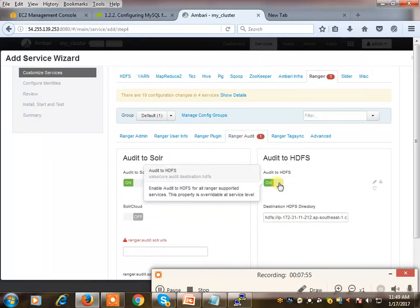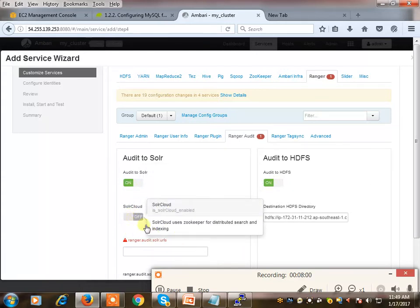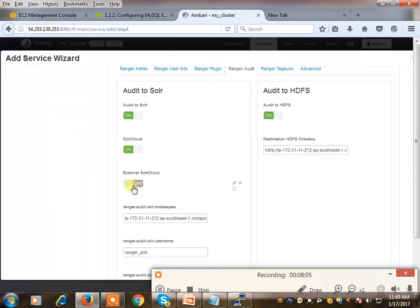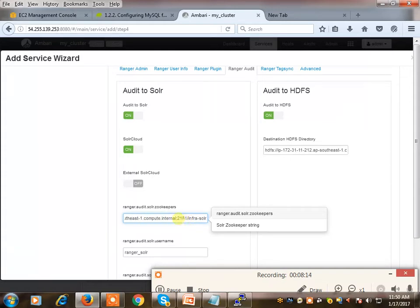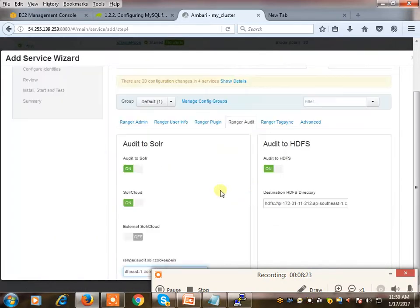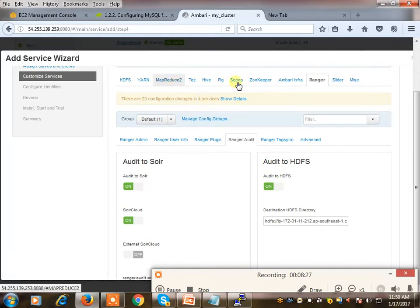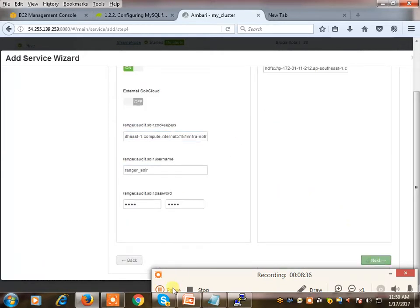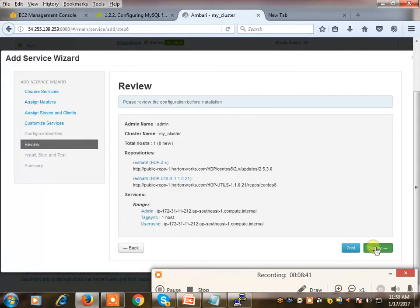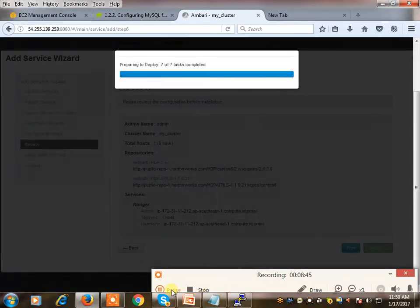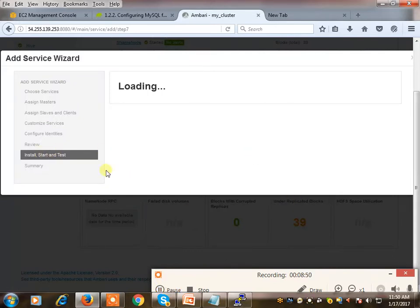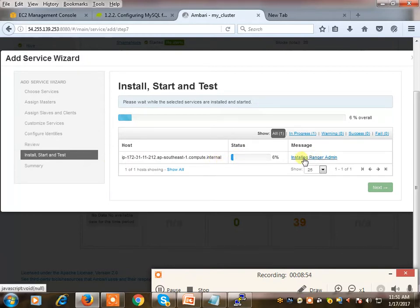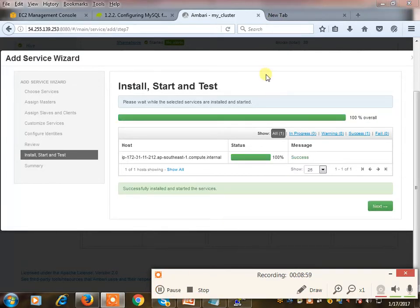For the Ranger audit part, audit to HDFS is there by default, and audit to Ranger Solr cloud can be turned on. We have an option for external Solr cloud or internal. The internal Solr cloud uses Zookeeper. I'm selecting the defaults and leaving everything without red errors. I can reconfigure later if required. Clicking next, the review page comes up, so I click deploy and it will start installing Ranger. I'm pausing the recording while it installs. The installation is now complete.